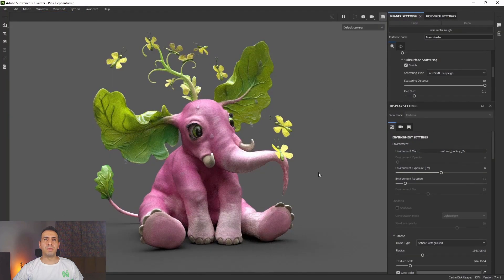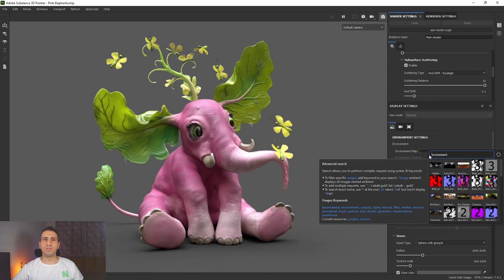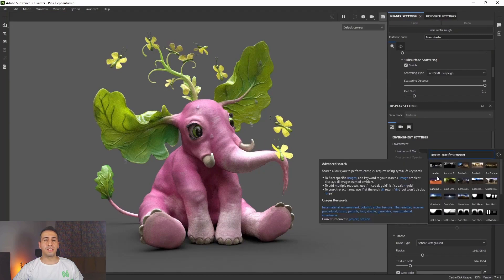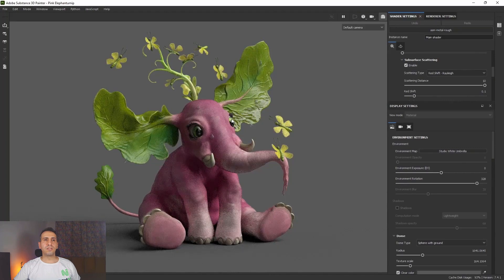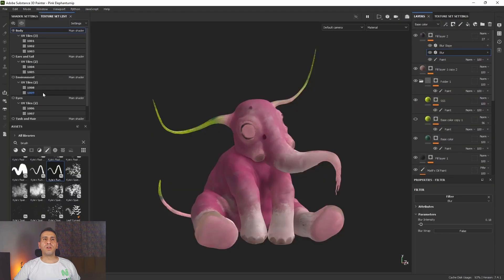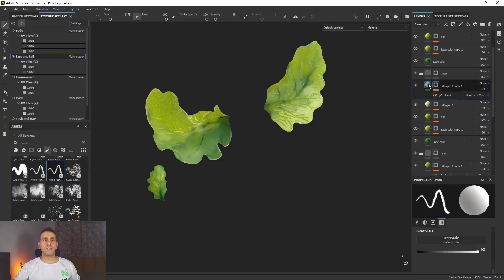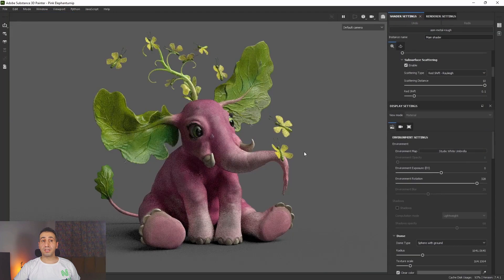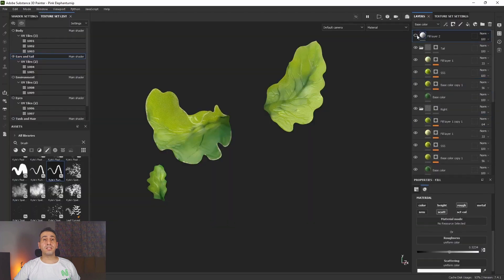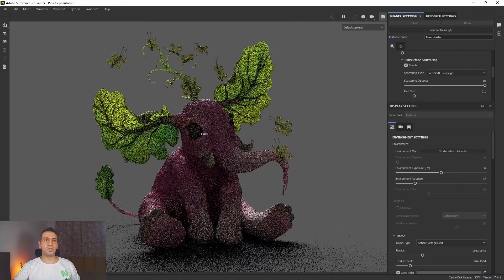Finally, we will wrap things up with an organic asset. In Chapter 5, we will make a texture for an organic asset and learn how to use subsurface scattering inside Substance 3D Painter. This course is for those who want to learn new texture methods — it's a starter course designed to teach you whatever you need to start using Substance 3D Painter in your projects.